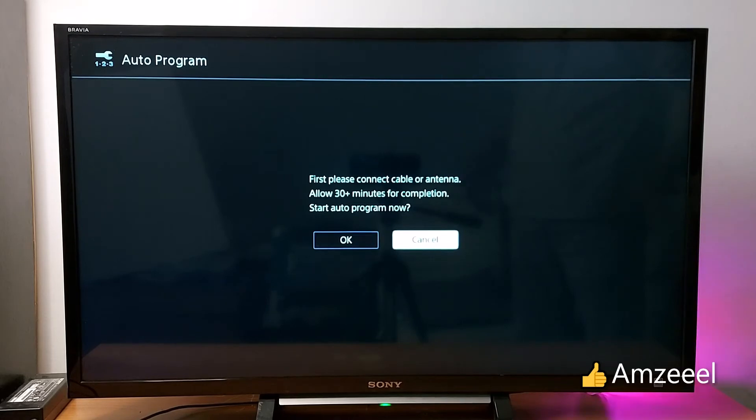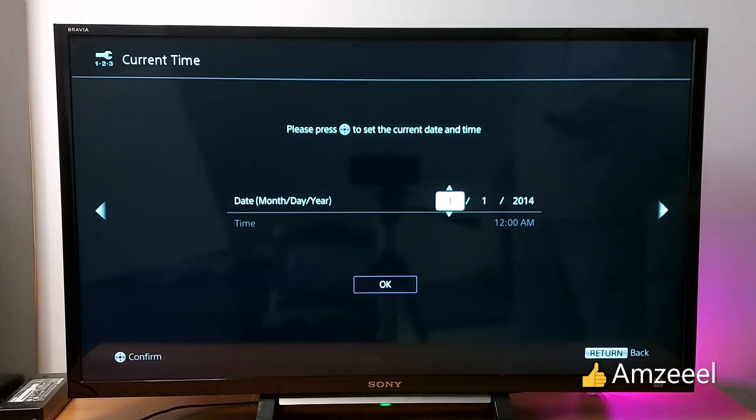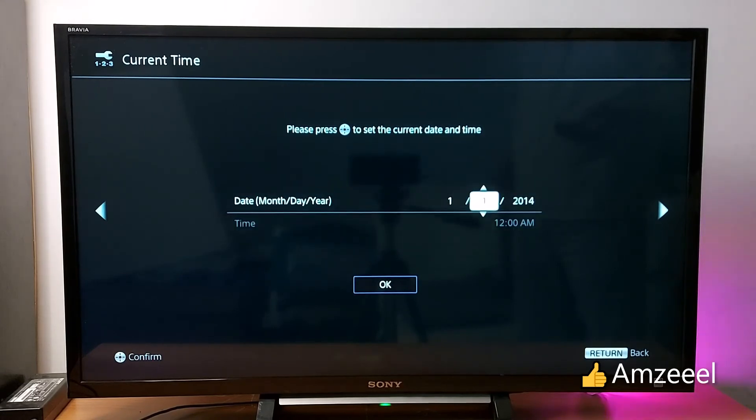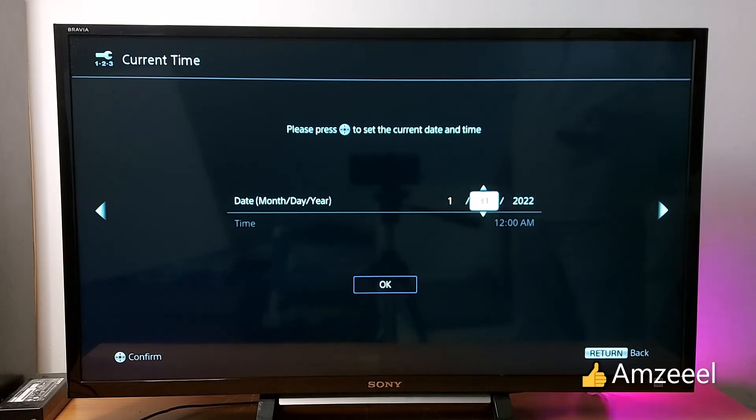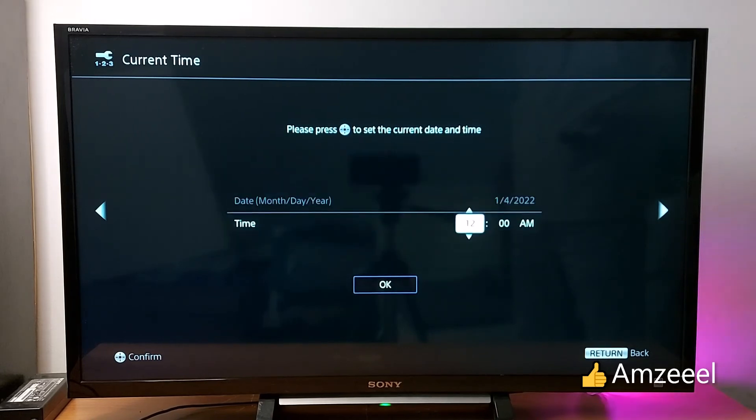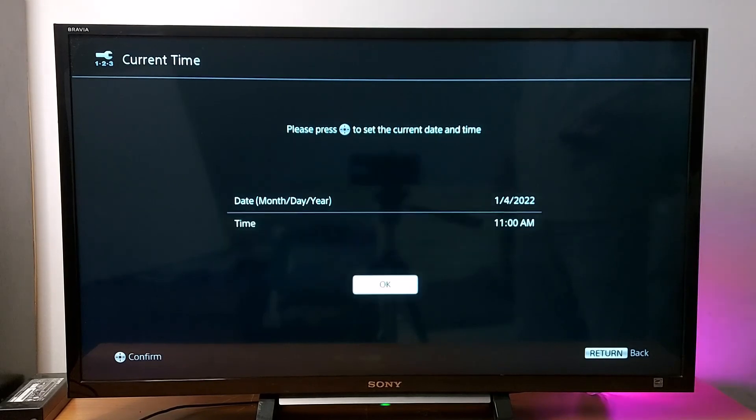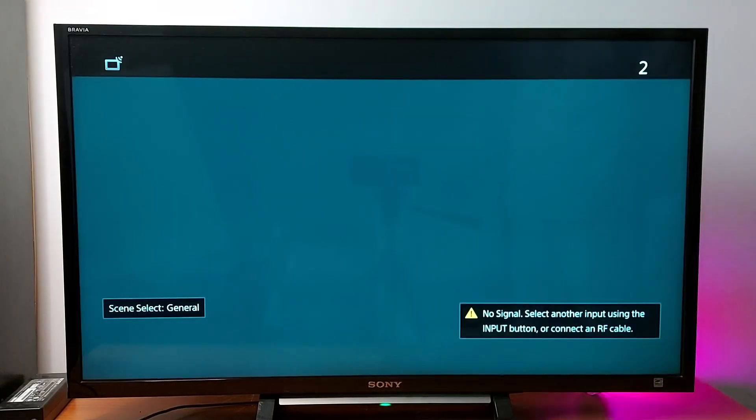Adjust date and time. You're done. I hope this helped you. Good luck.